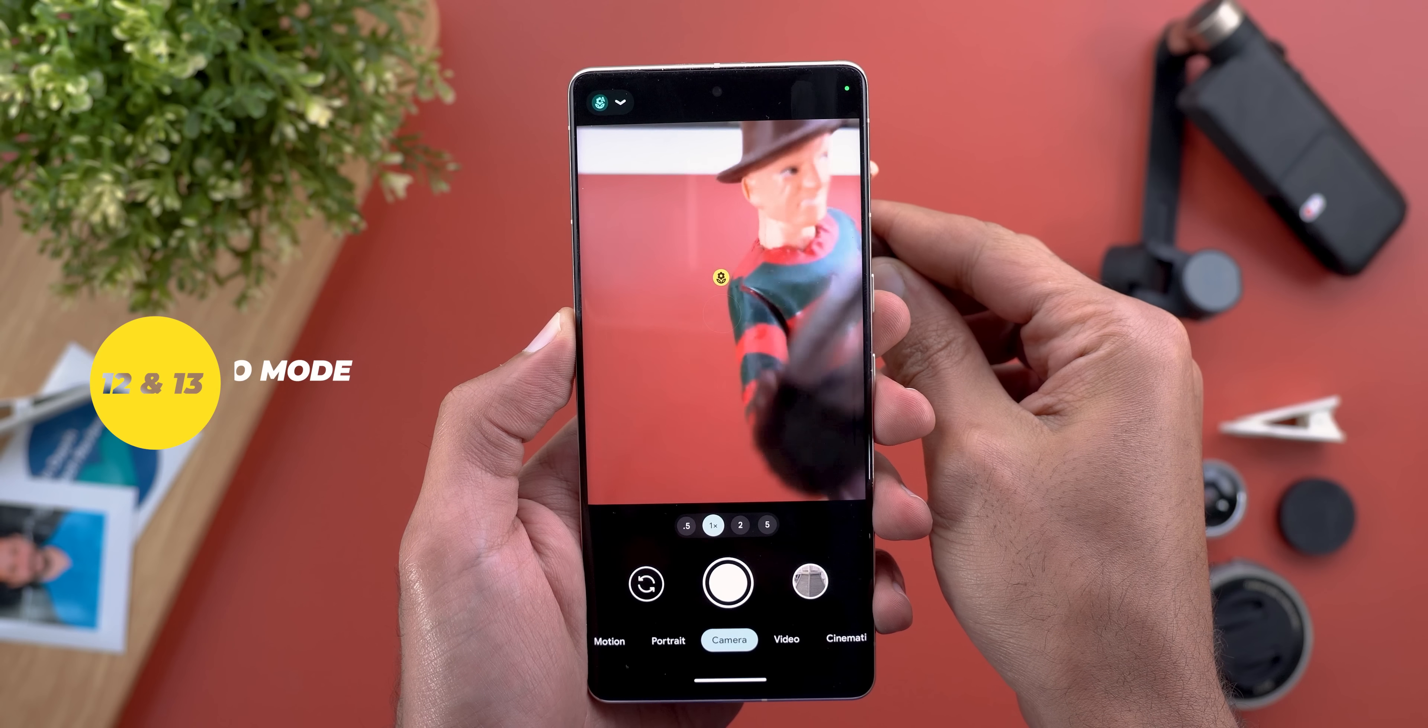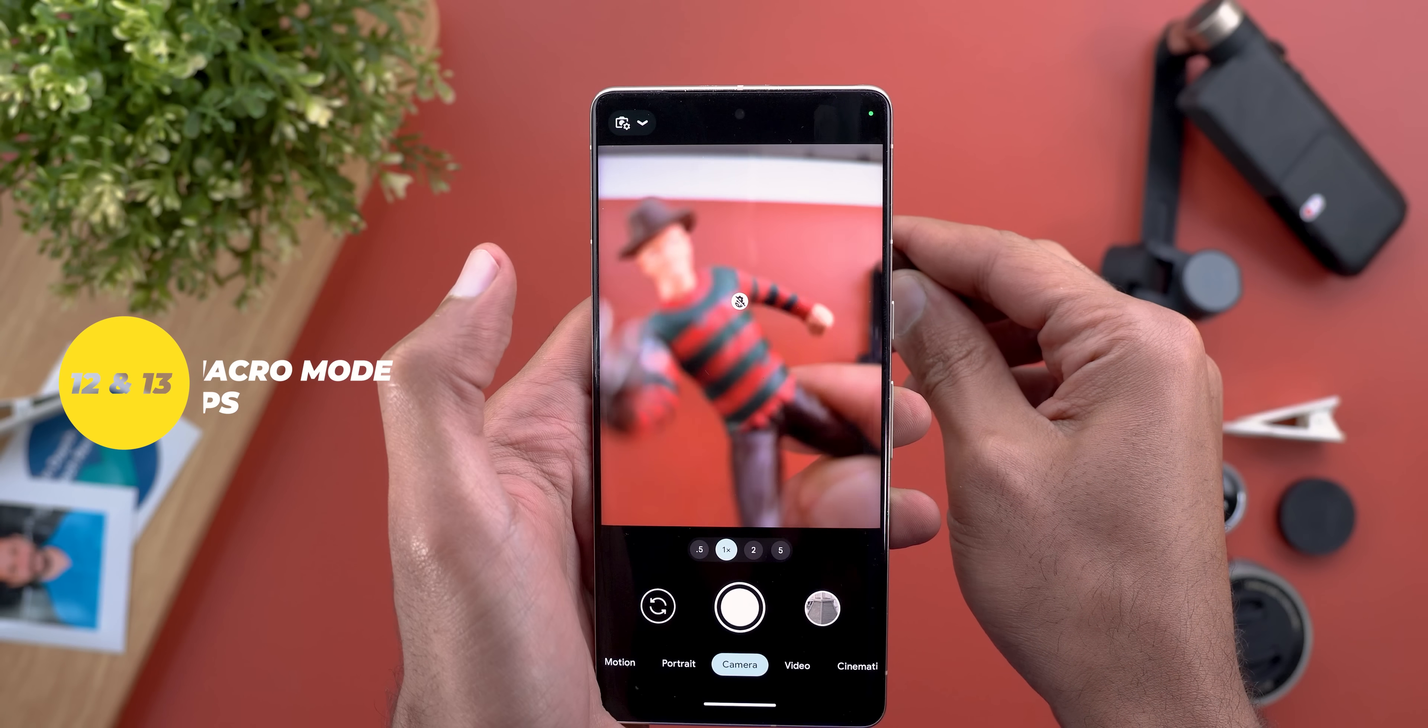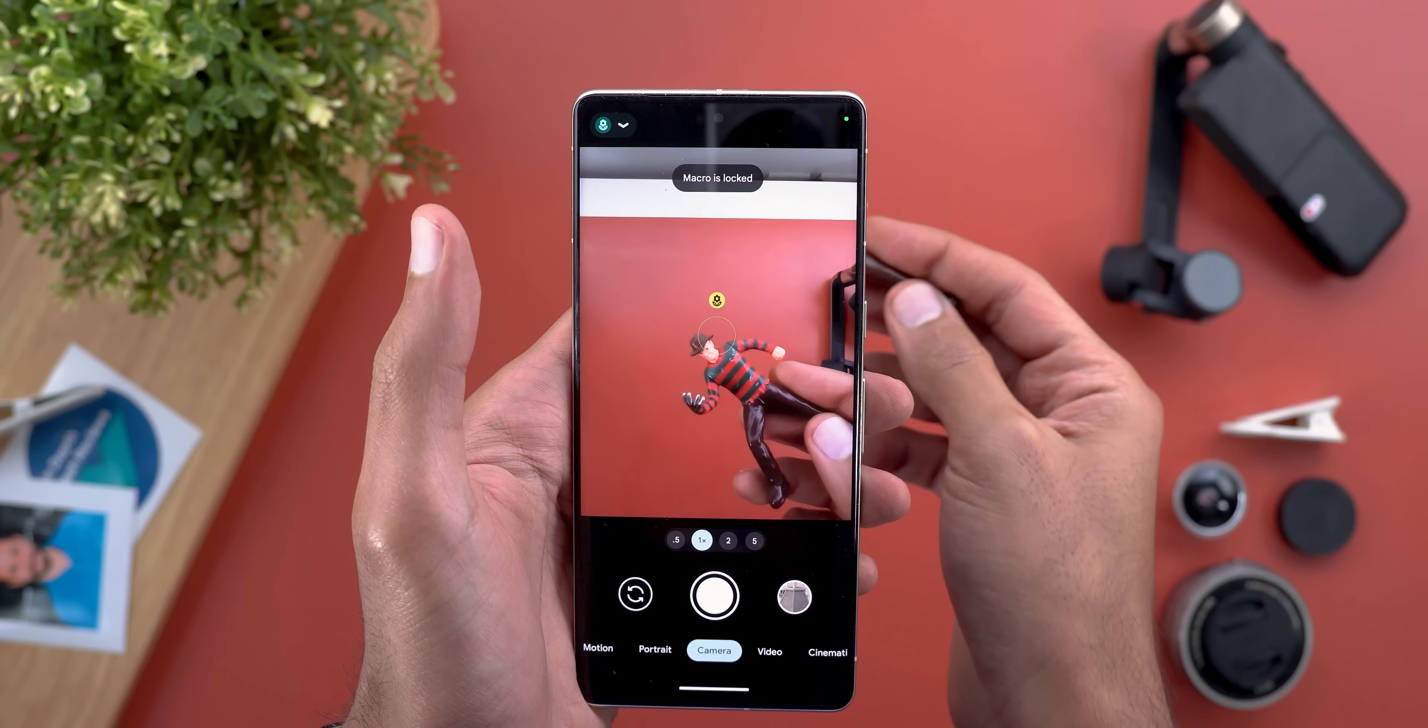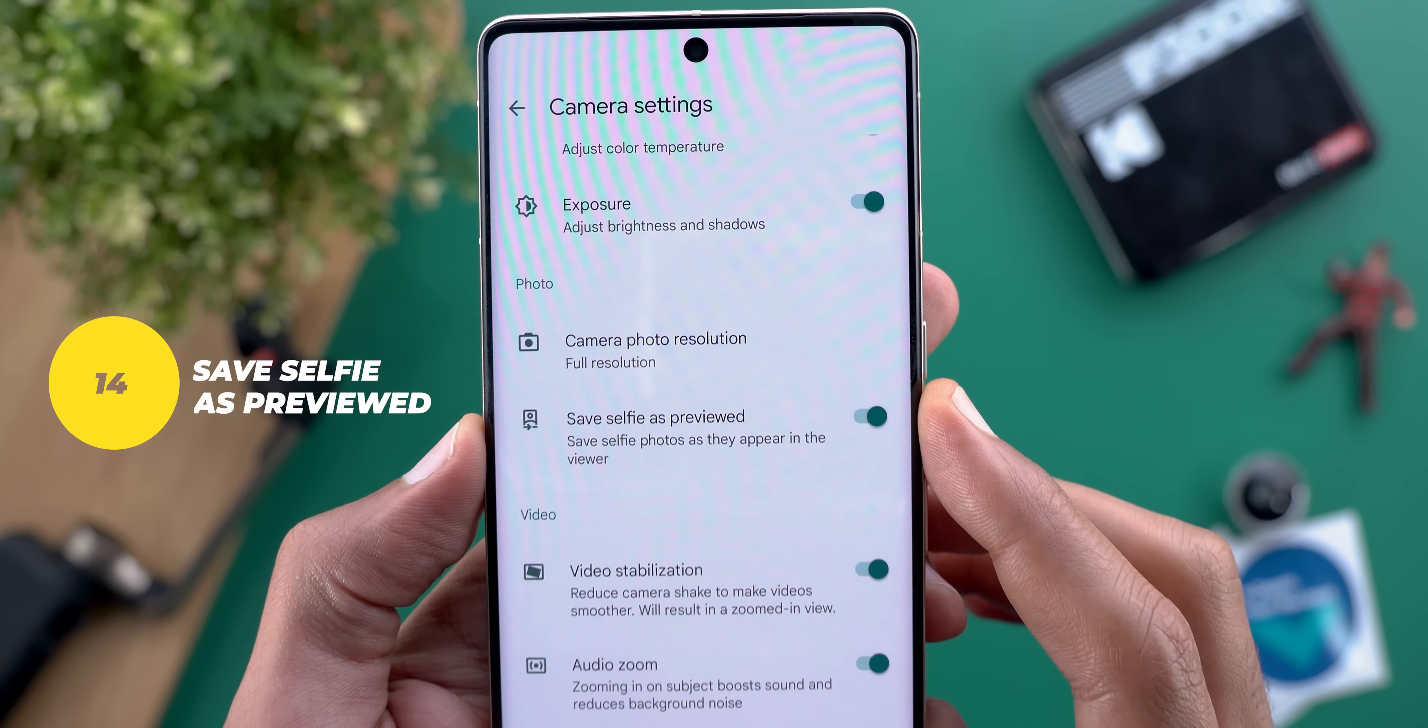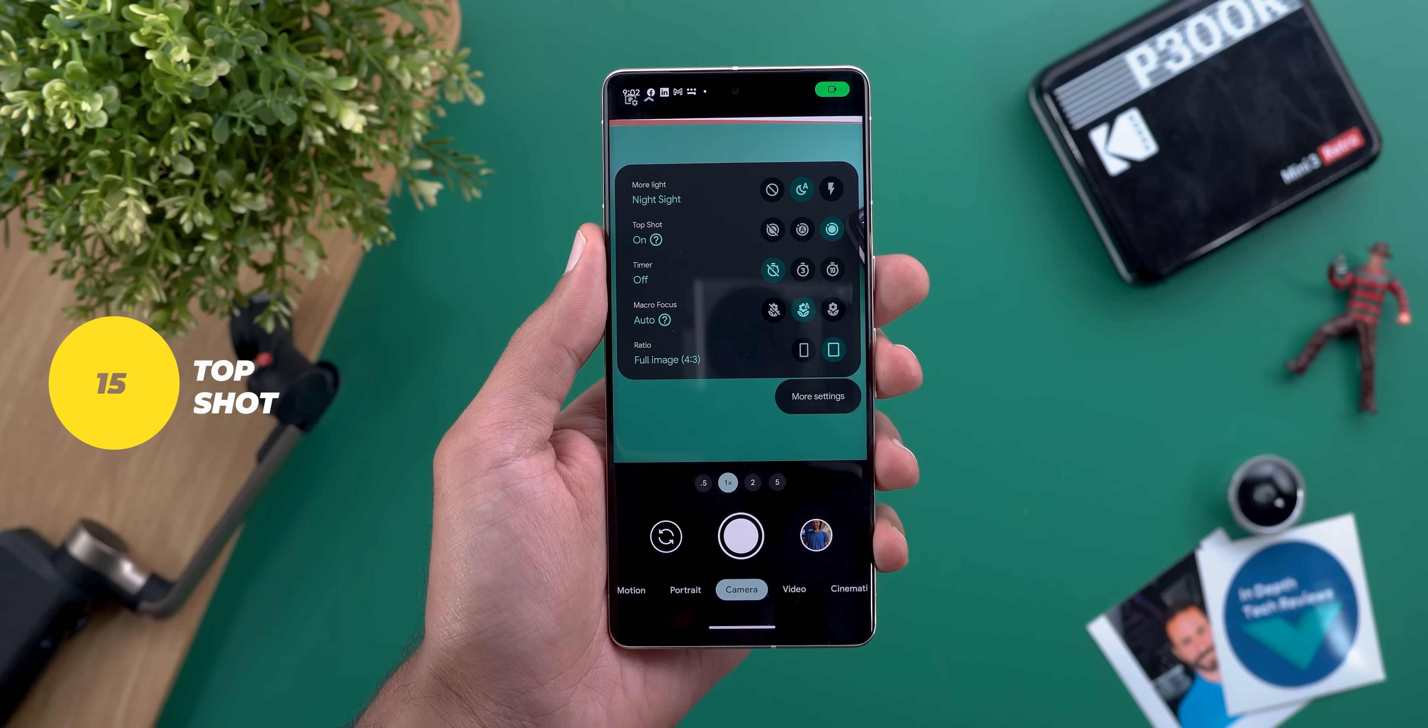Number twelve and thirteen: if you have the macro mode activated on your pixel 7 pro but you want to temporarily turn it off tap on the flower in the viewfinder or you can lock it to avoid switching back and forth between normal and macro mode. Number fourteen: if you want your selfies not to be mirrored after taking them go to settings and then activate save selfie as previewed.